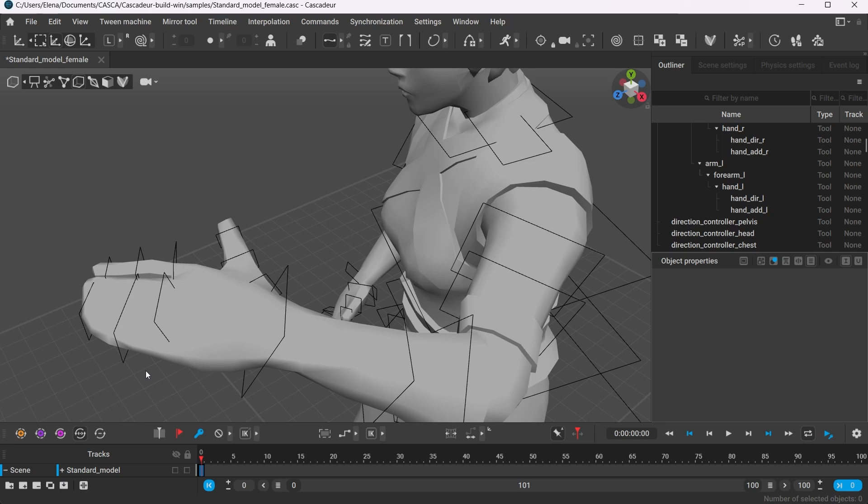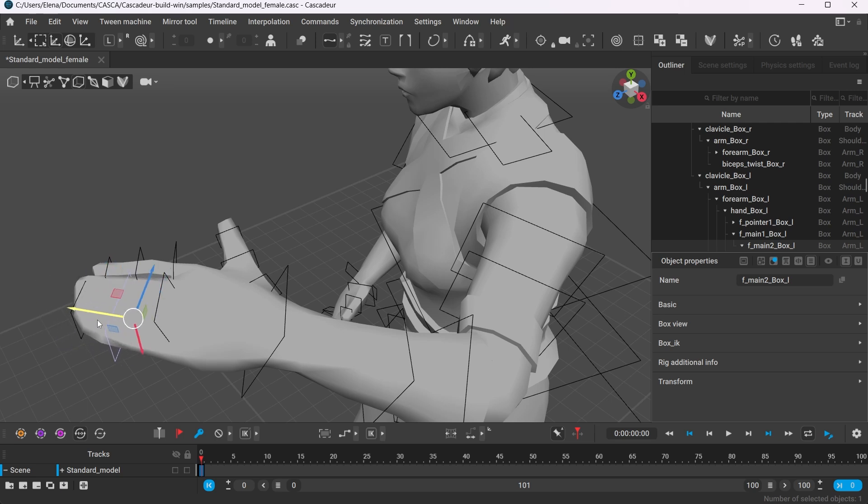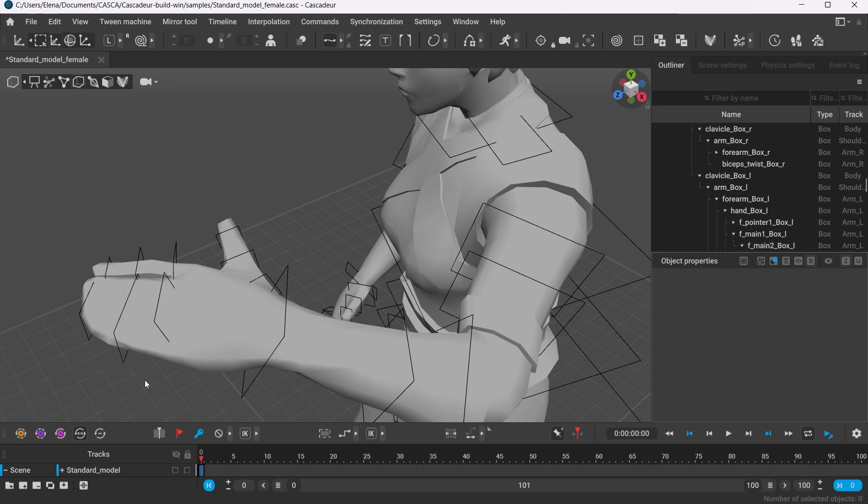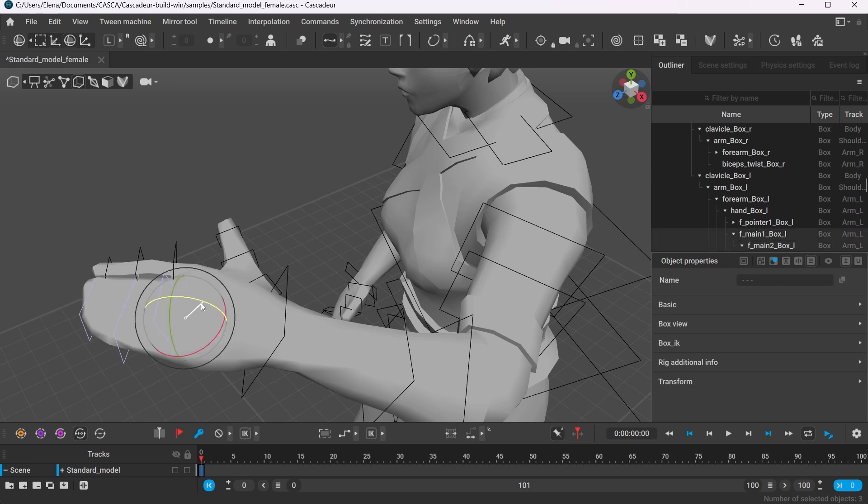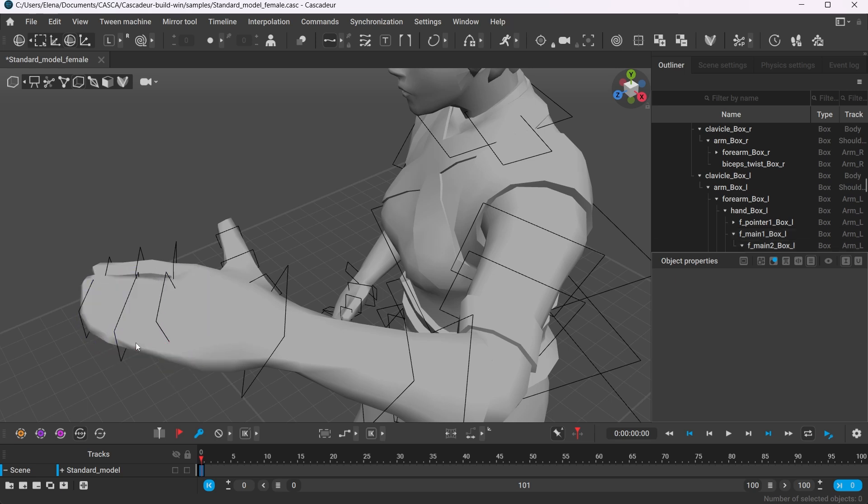Box controllers are not connected via a physical skeleton and thus do not have any effect on each other. So be careful when using translate manipulator because you can easily deform the geometry. To avoid that, it is best to use the rotation manipulator with the box controllers at all times.